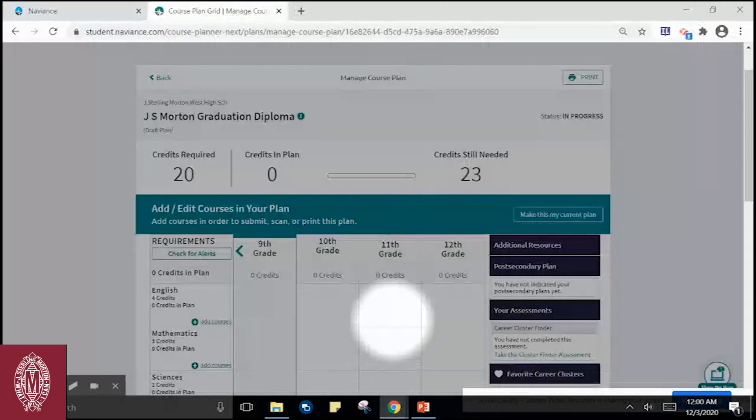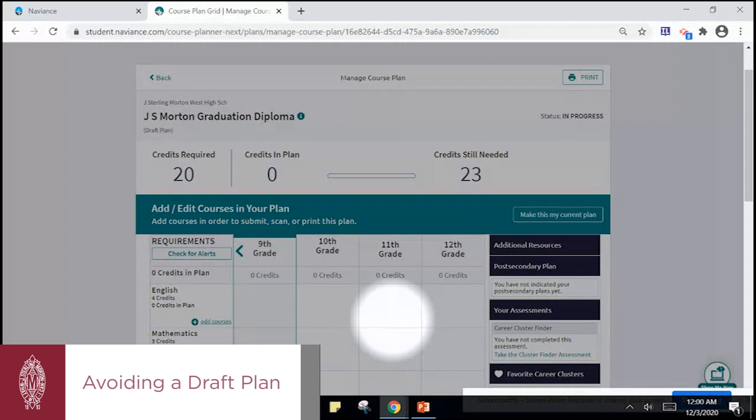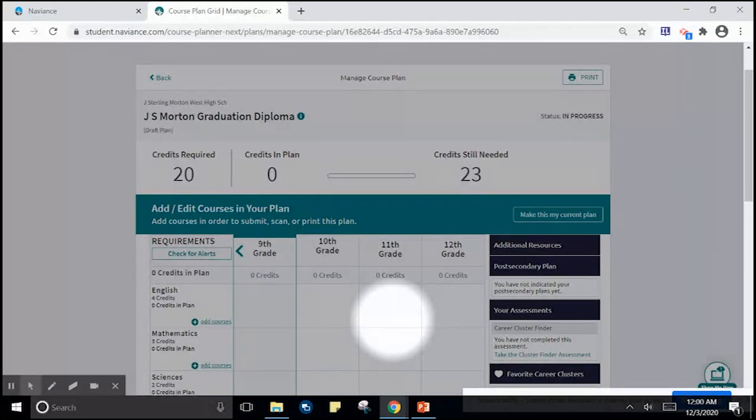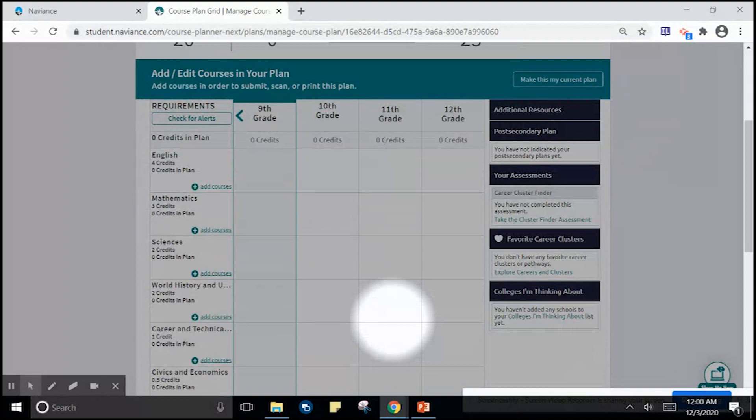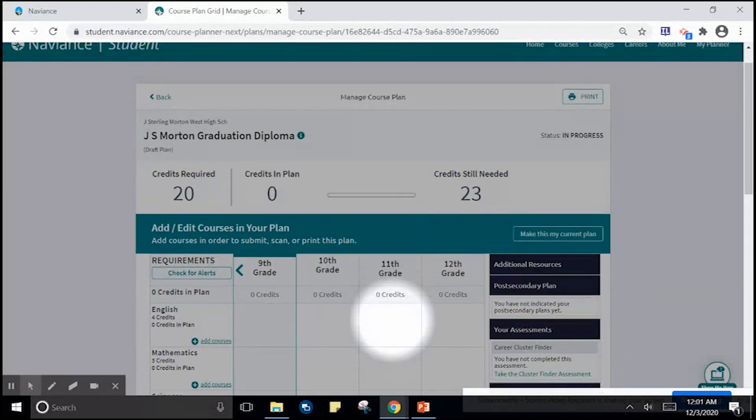In this example, we have started a new course plan. As a new course plan, we have not entered any information into the plan.